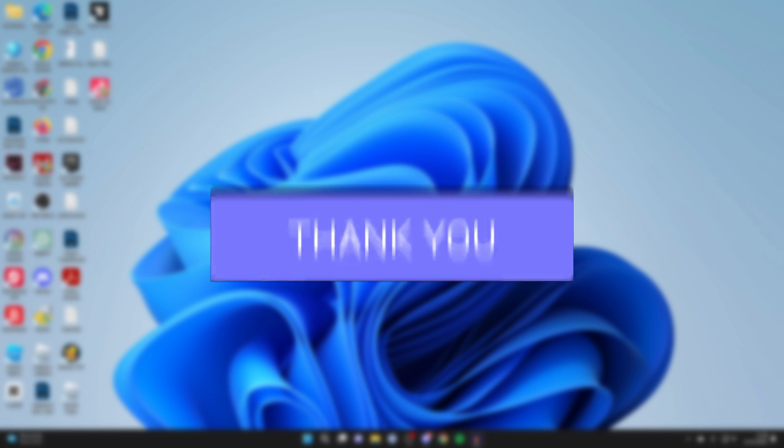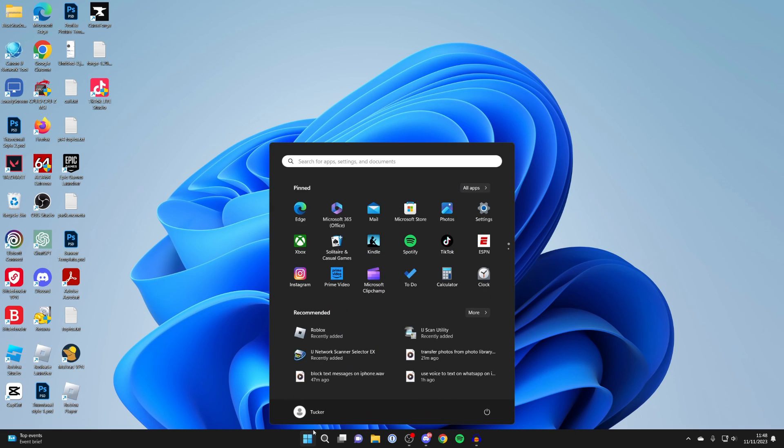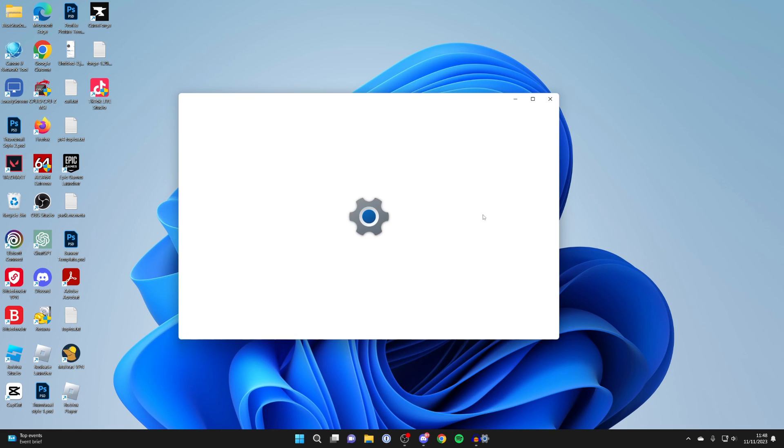First of all, come to the bottom of Windows and press on the Windows start button. Then locate settings and click on it, or alternatively search for settings and click on it as well.